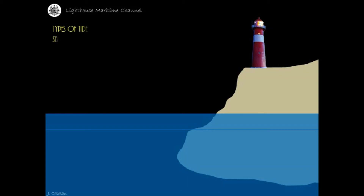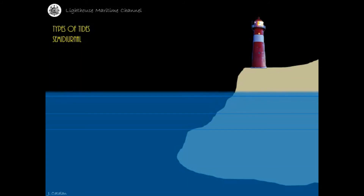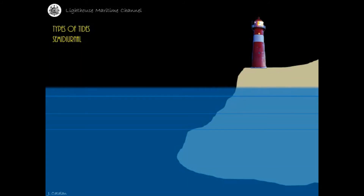Types of tides. Semi-diurnal: this type of tide is characterized by two high and two low waters each tidal day, with relatively small inequality in the high and low water heights.